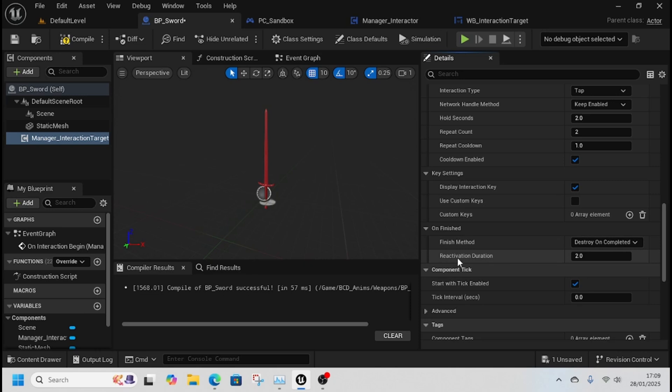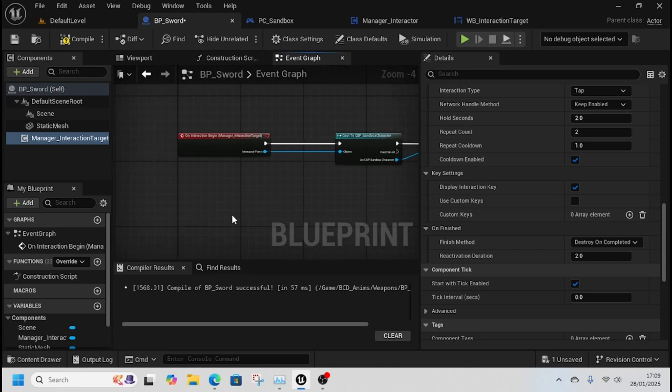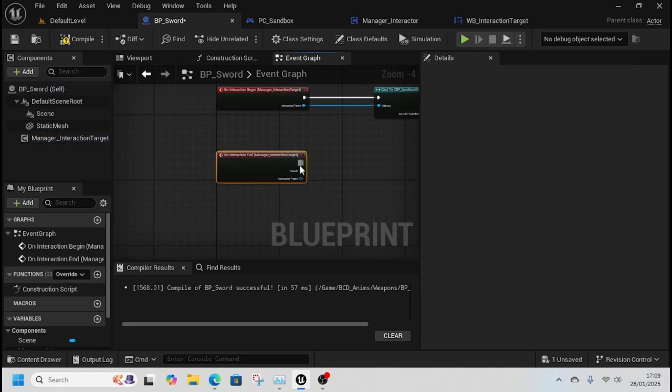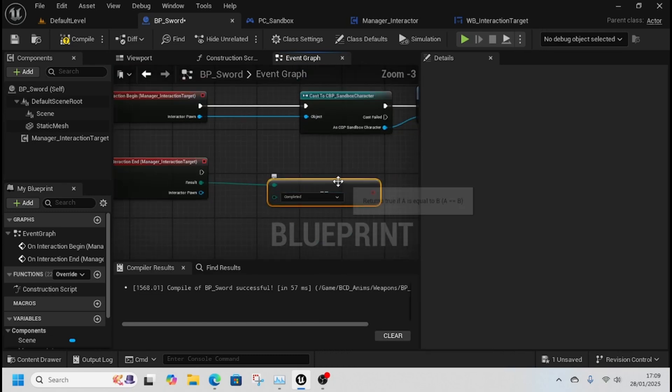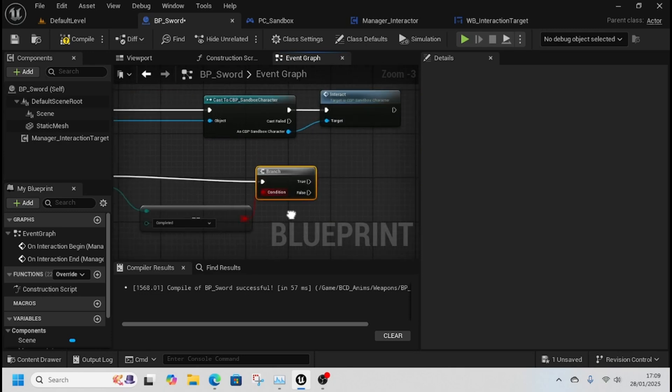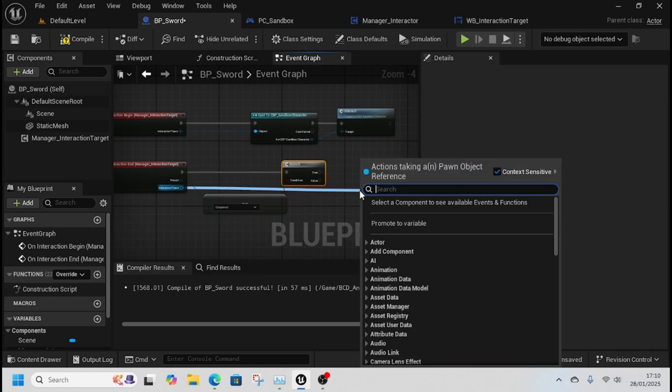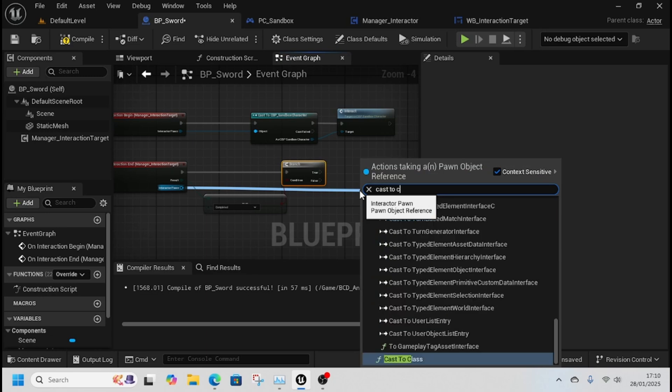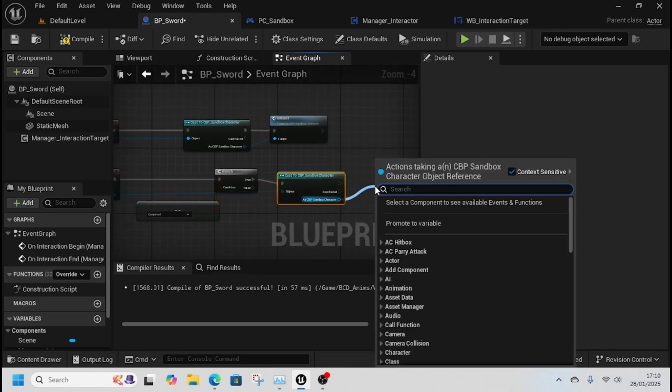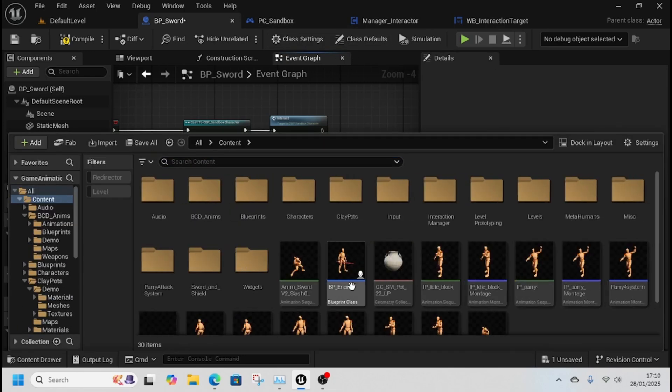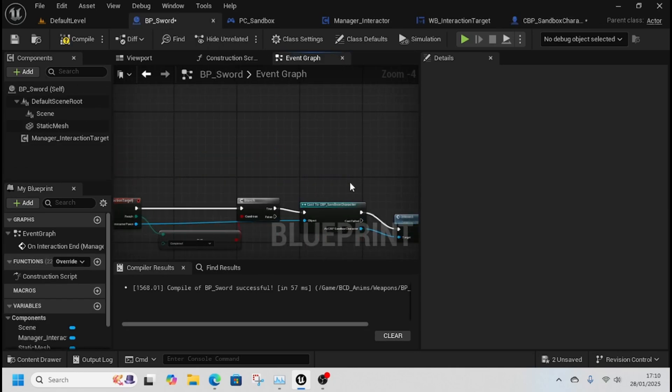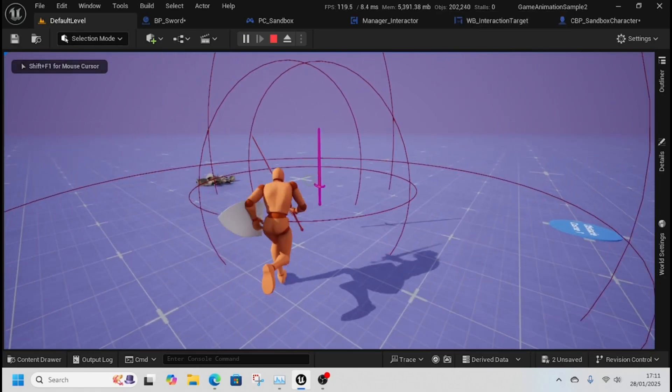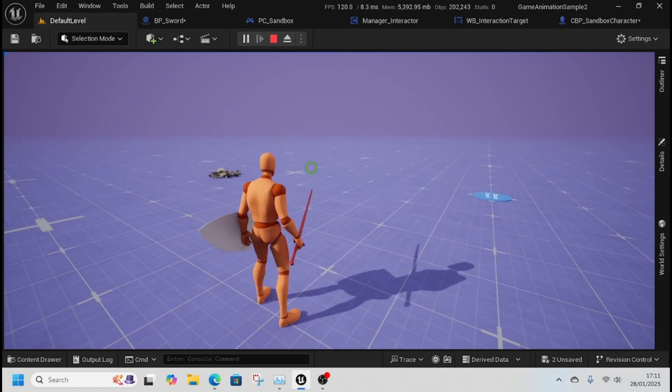I've done a very quick pickup system. On interaction end, get the results. If the result is completed on interaction end, then I can do this. This should be an interface but I've done it as a cast for now - cast is quicker for this purpose. Then call interact. All that's inside is a print string. Press E and I've got item picked up.